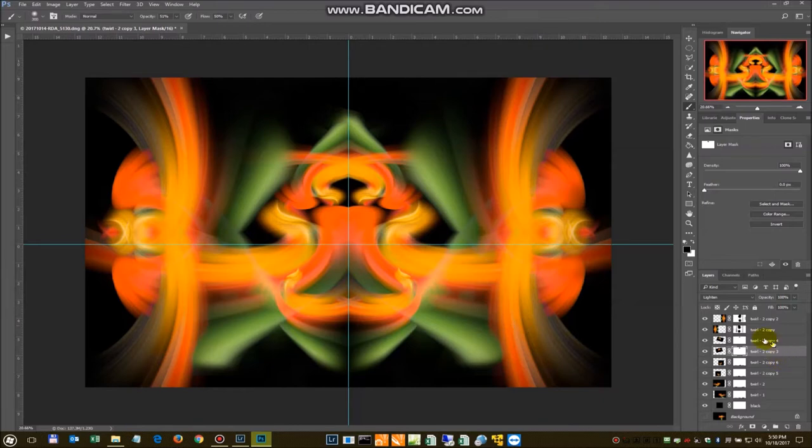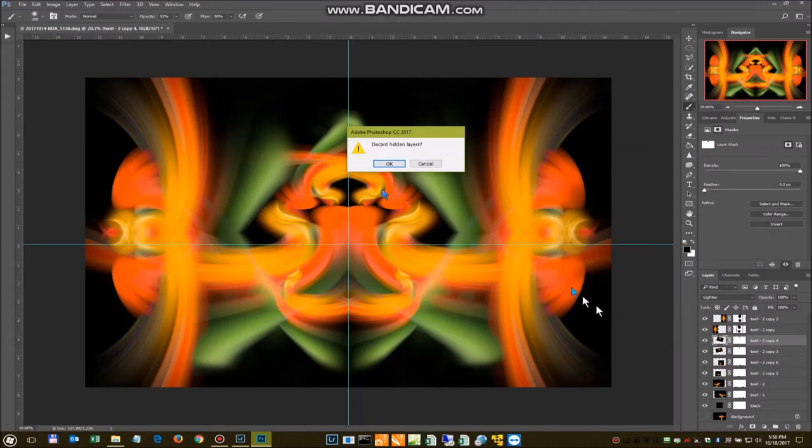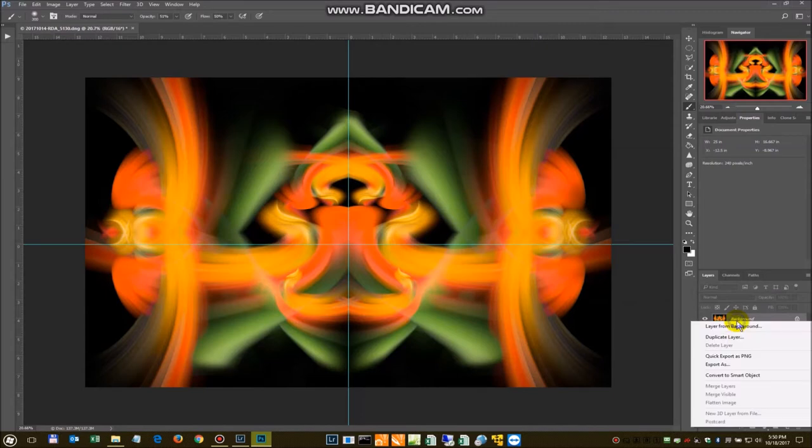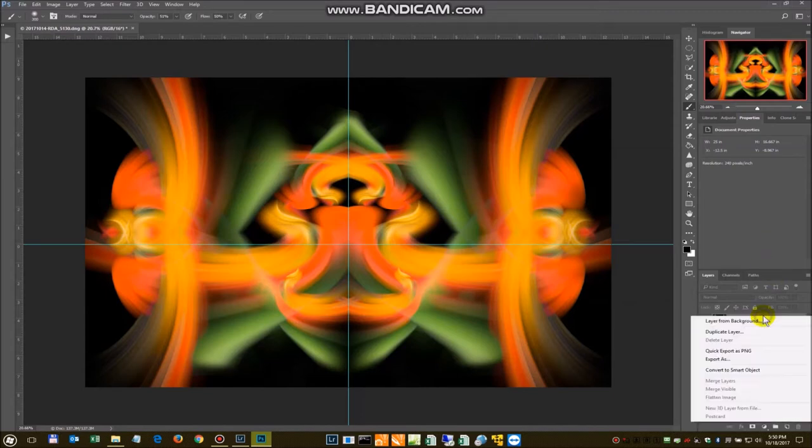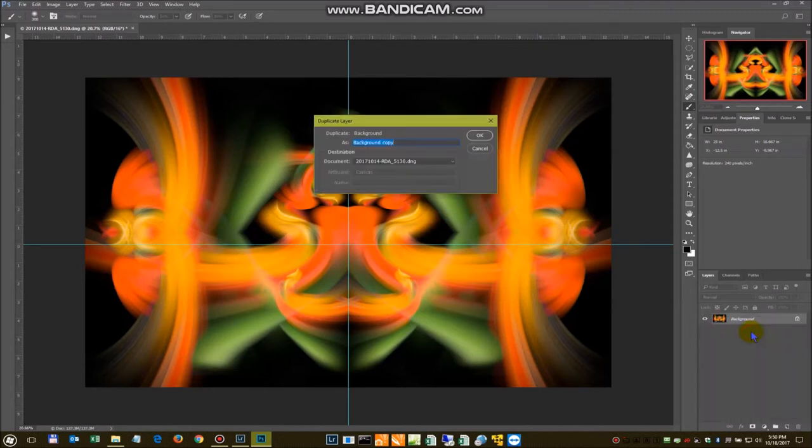We're going to move from here. And I'm just going to flatten this whole image. I'm going to create a new layer. Okay. Let's try that again. Too quick.